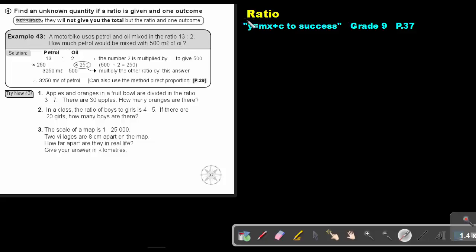Part 31. We are going to continue with ratio. You will find this on page 37 in the Namibia Mathematics Grade 9 textbook, y equals mx plus c to success. Find an unknown quantity if a ratio is given and one outcome. Remember, they will not give you the total, but the ratio and one outcome.